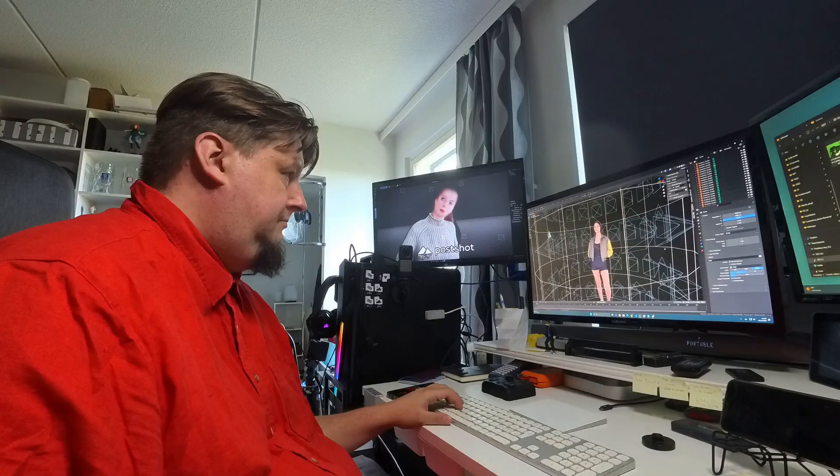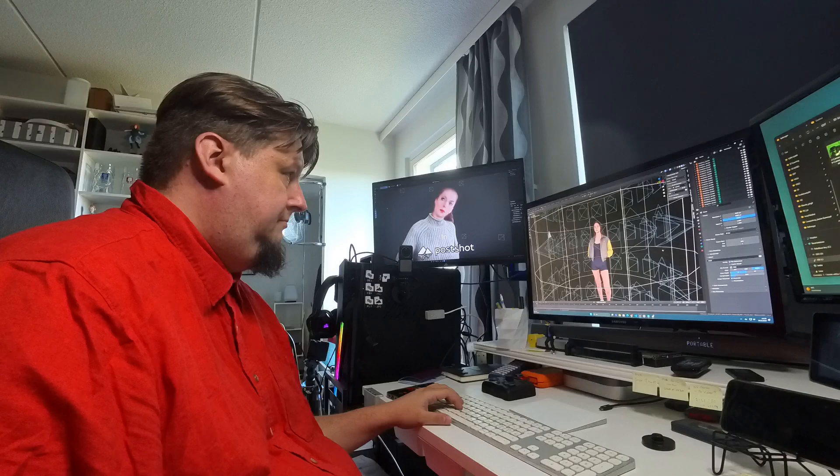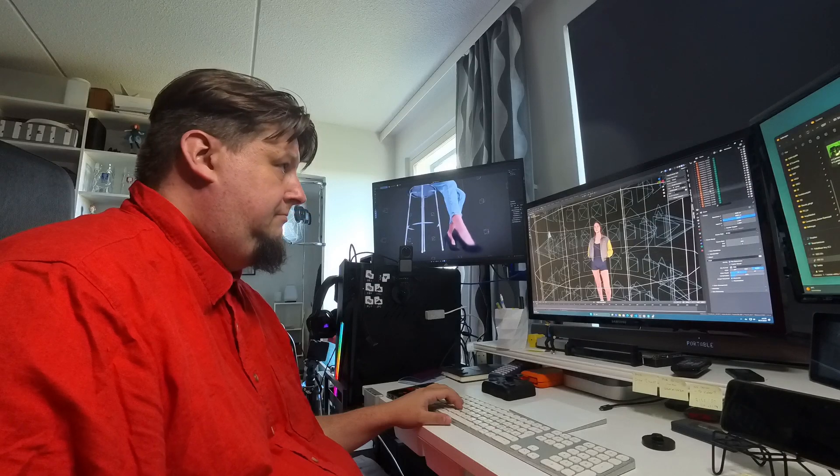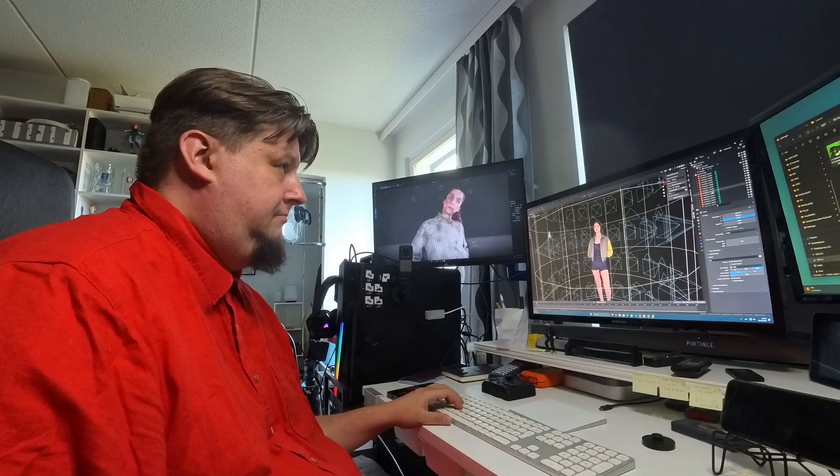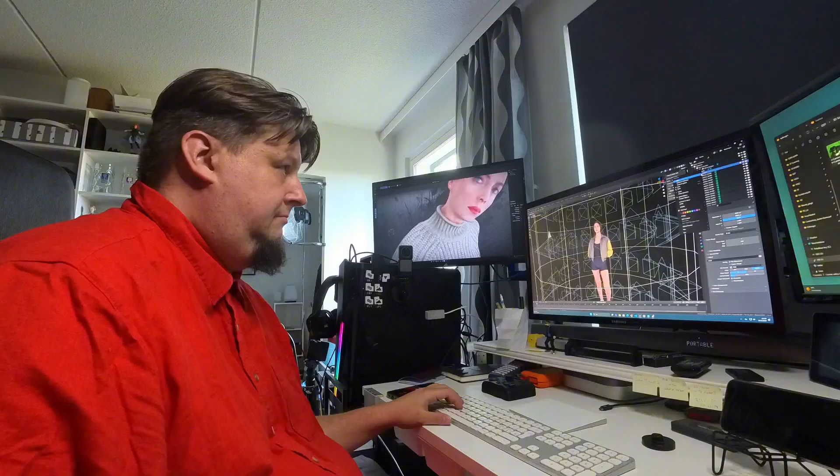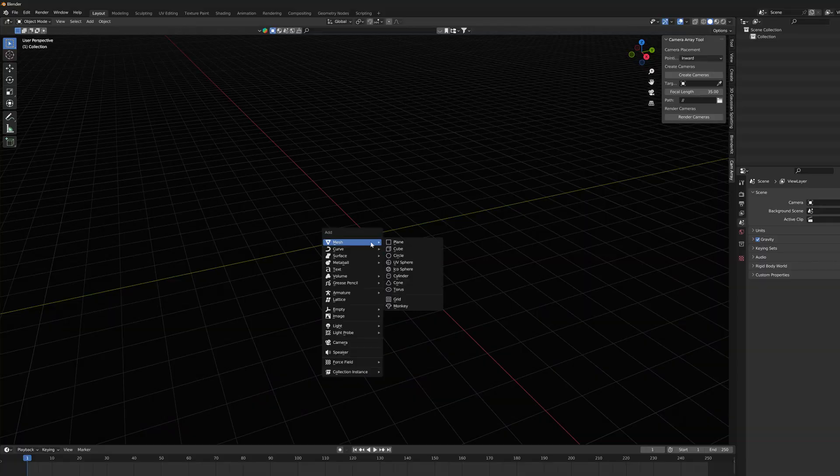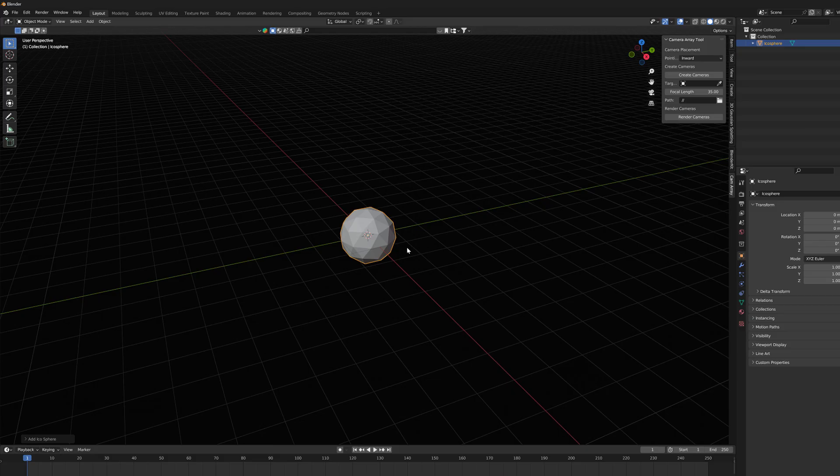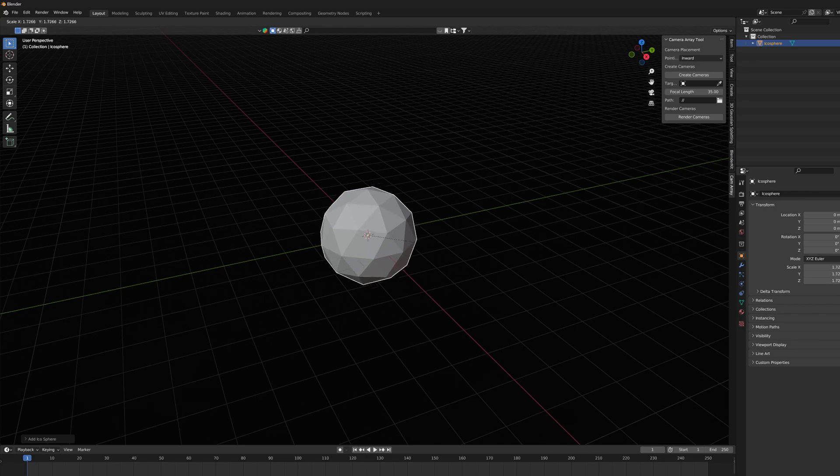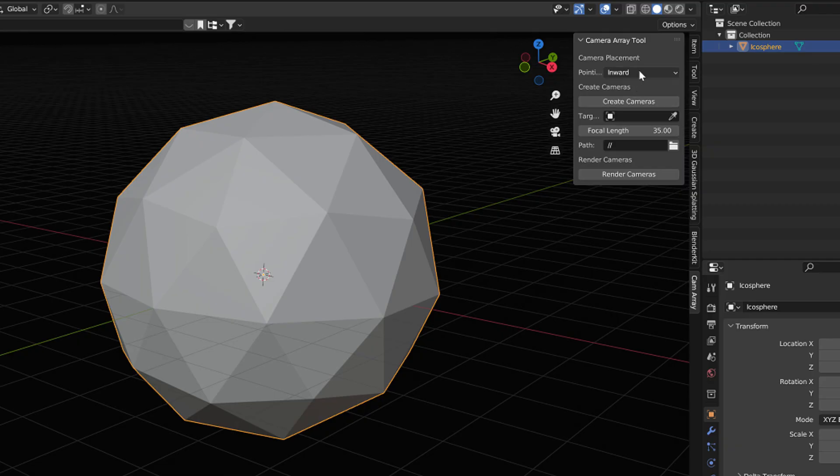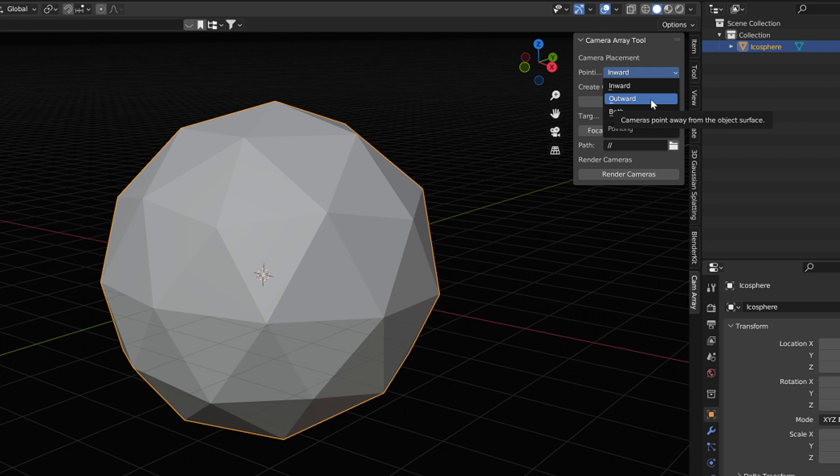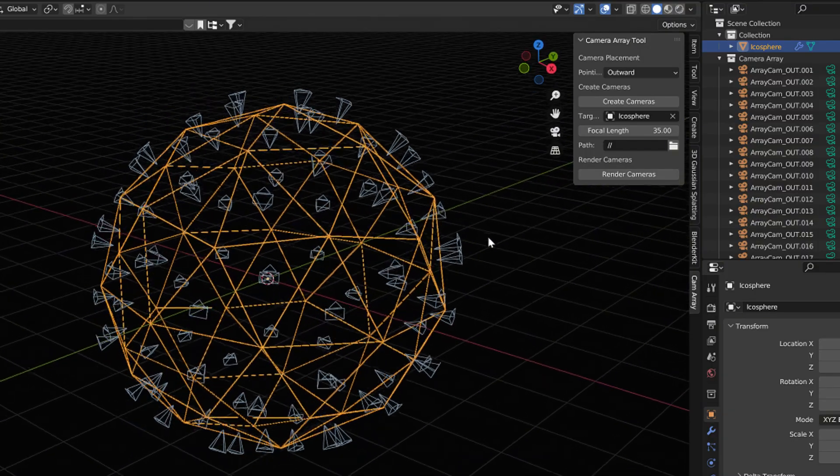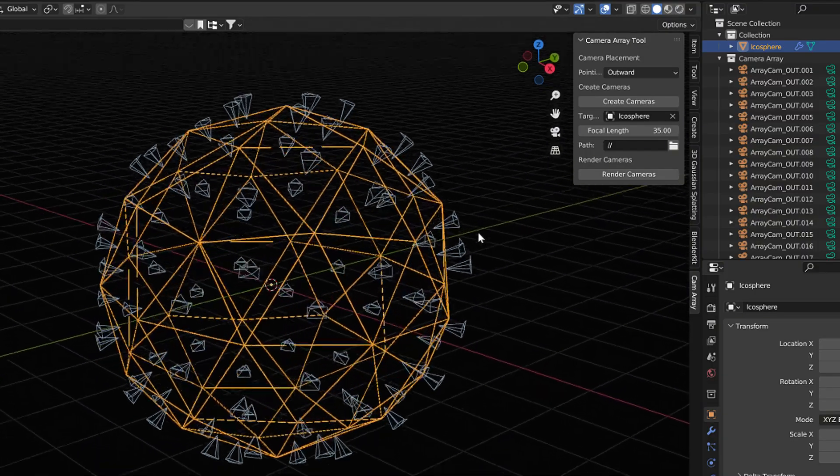And as you might guess, the menu also has the opposite option for placing the cameras. Let's create, for example, another object, an Ico Sphere, and select the Outward option now. And when we press the Create Cameras button, the cameras appears outer side of this sphere.